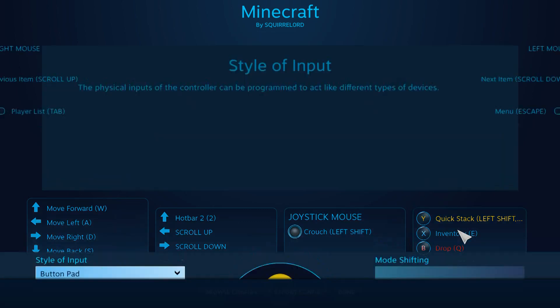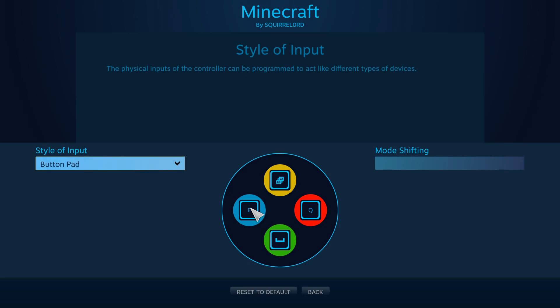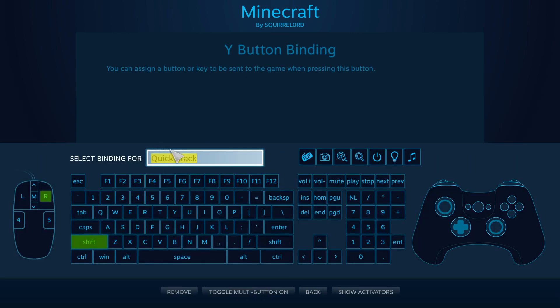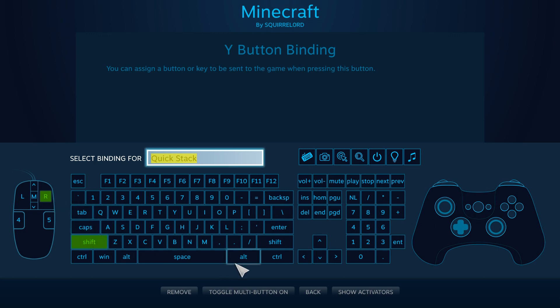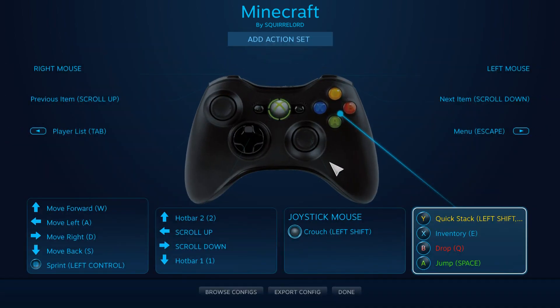And now I'm going to go through these ones. So, A is space, which is jump. B is Q, which is drop. X is E, which is open inventory. And this one is special. I call it QuickStack. It's shift and right mouse button. So, when you click on that, it will move something from your inventory to a chest, or vice versa, and stuff like that. And I find that's pretty nice to have.